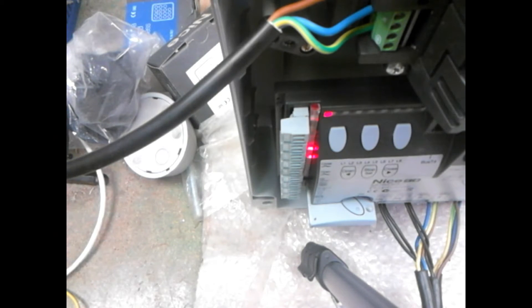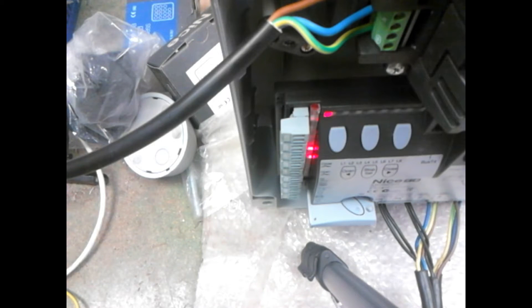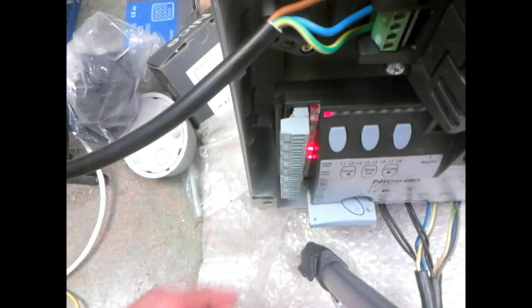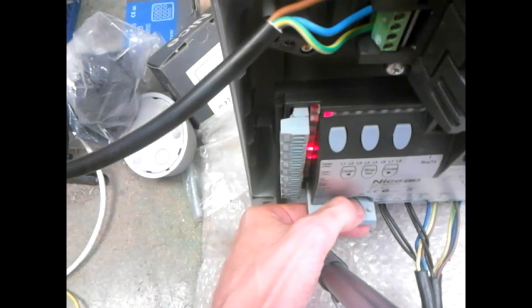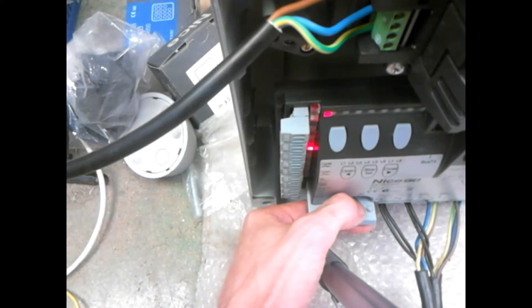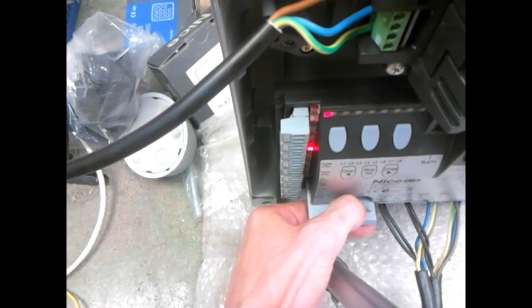This first automation is a swing gate attached to two underground motors. First off, press and release the receiver key so that it emits one flash.